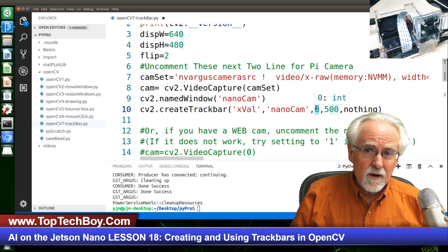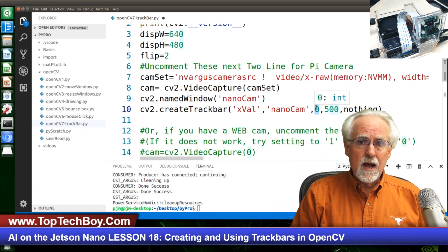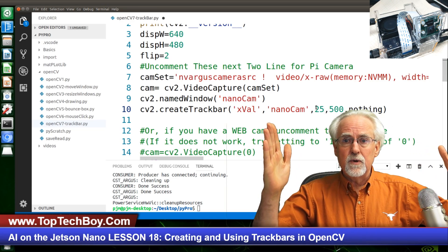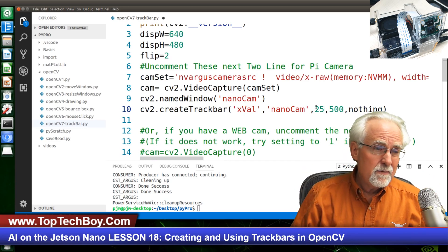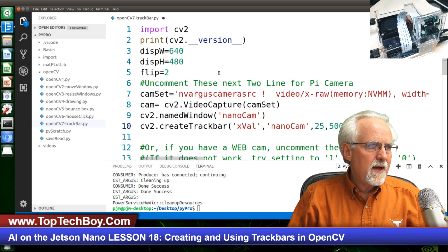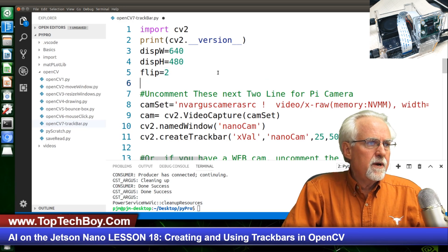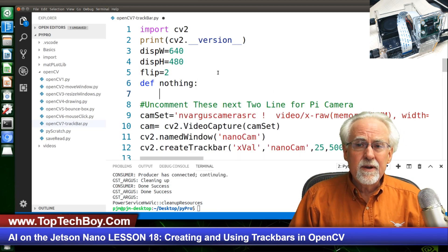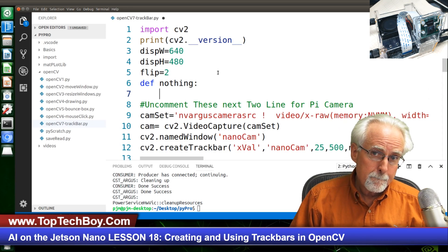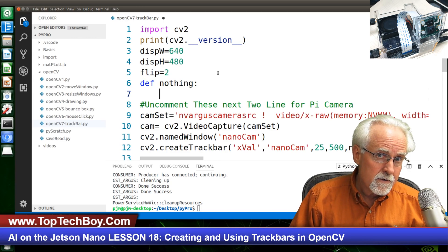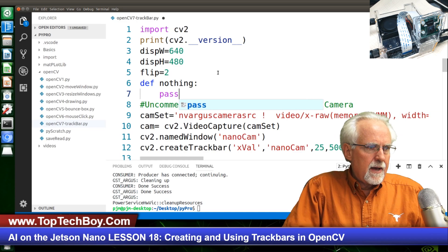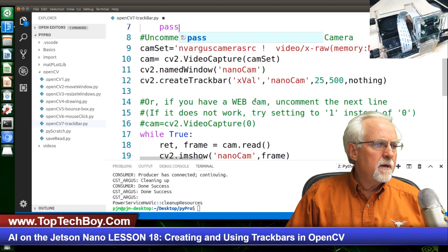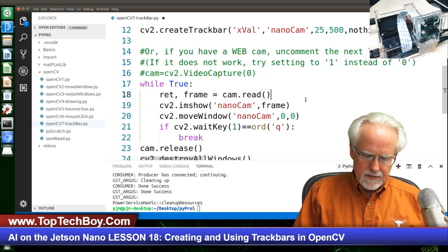Here we really don't need to do anything in a function, but we do have to create the function. We don't want it to do anything, so we're just going to call it 'nothing'. We define nothing, colon, and the nothing function just gets a pass — absolutely nothing. Isn't this kind of a little bit of nonsense that we're having to do? So now our track bar is created. We will come down into our little magic room between reading the frame and showing the frame — that is where we do all of our craziness.